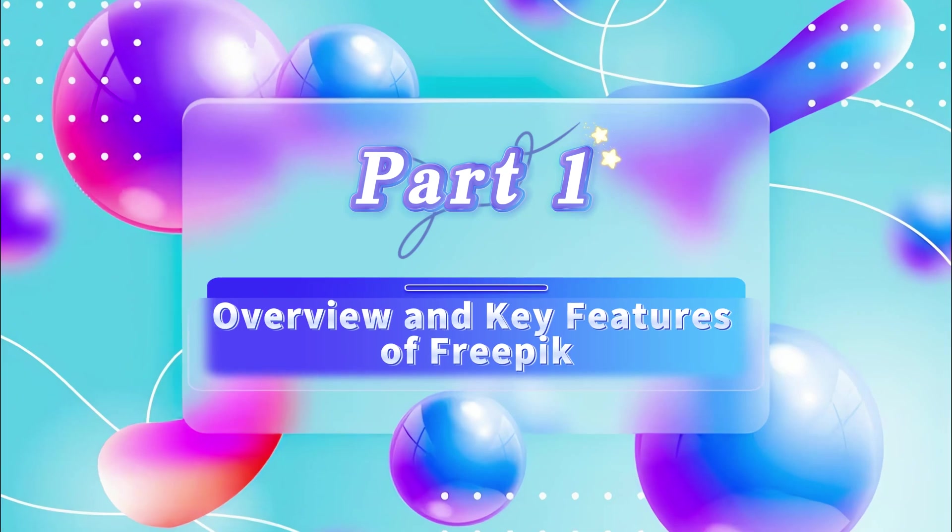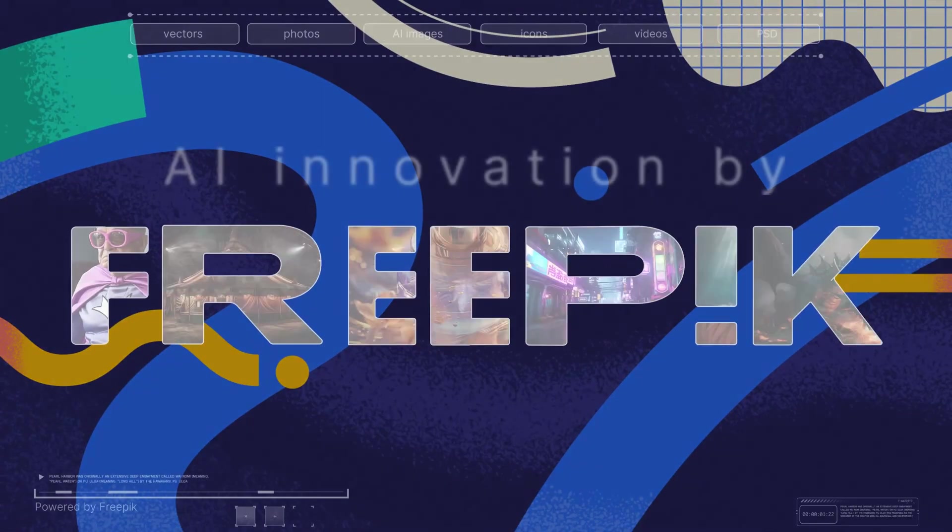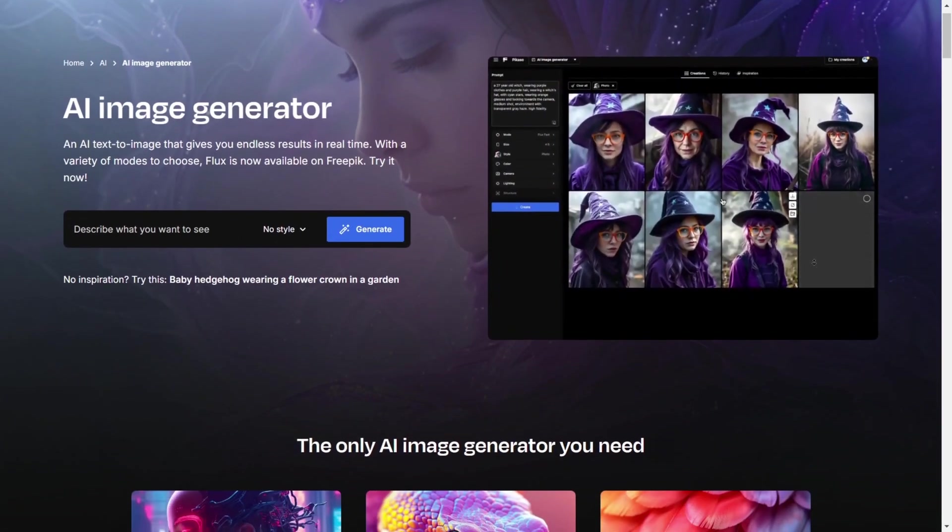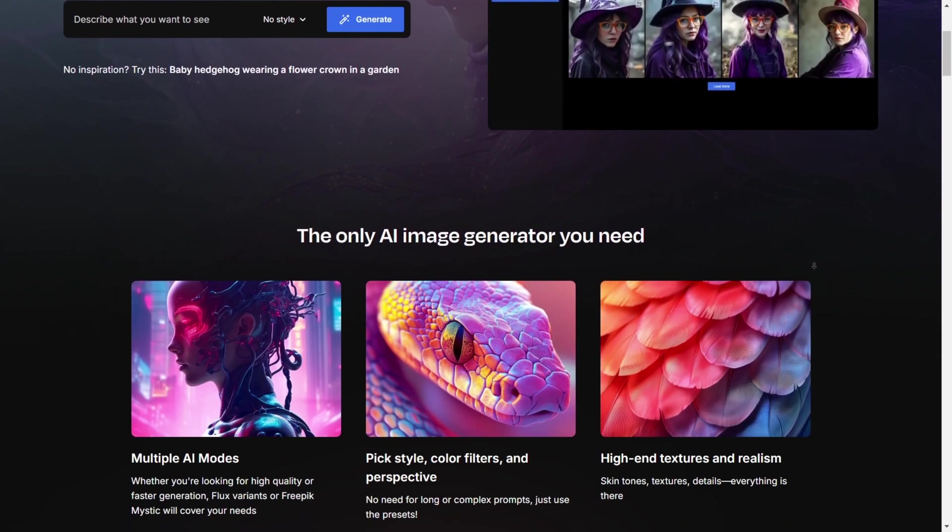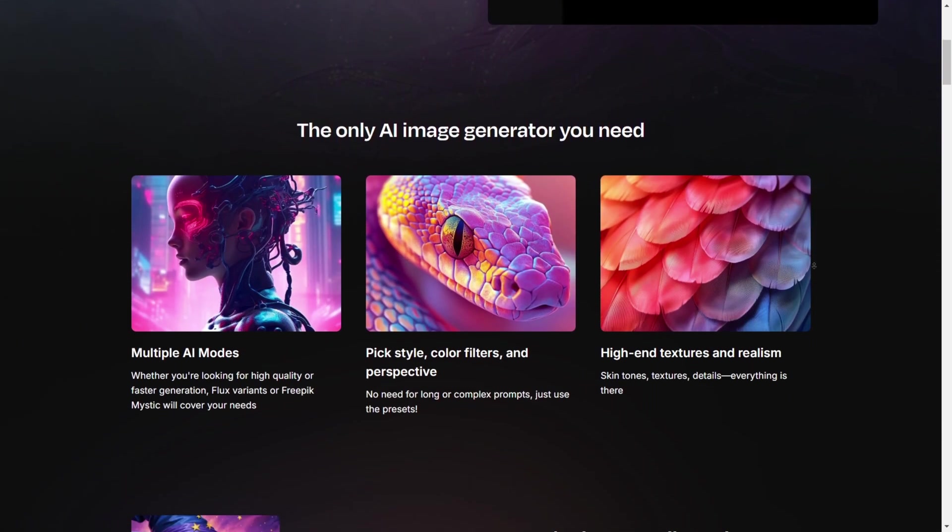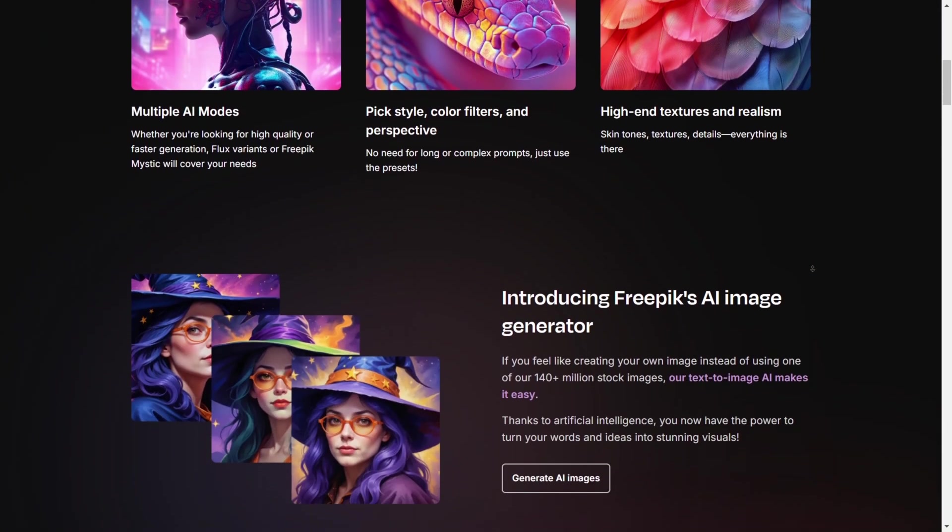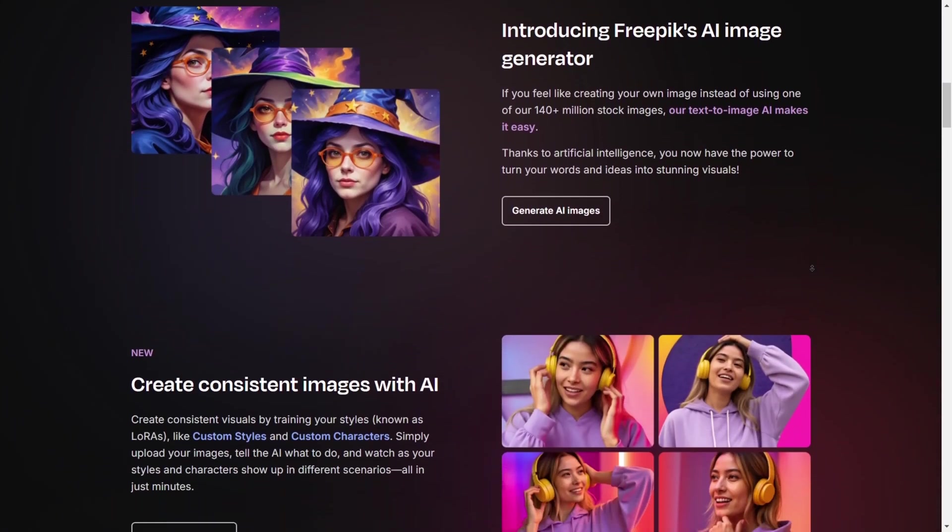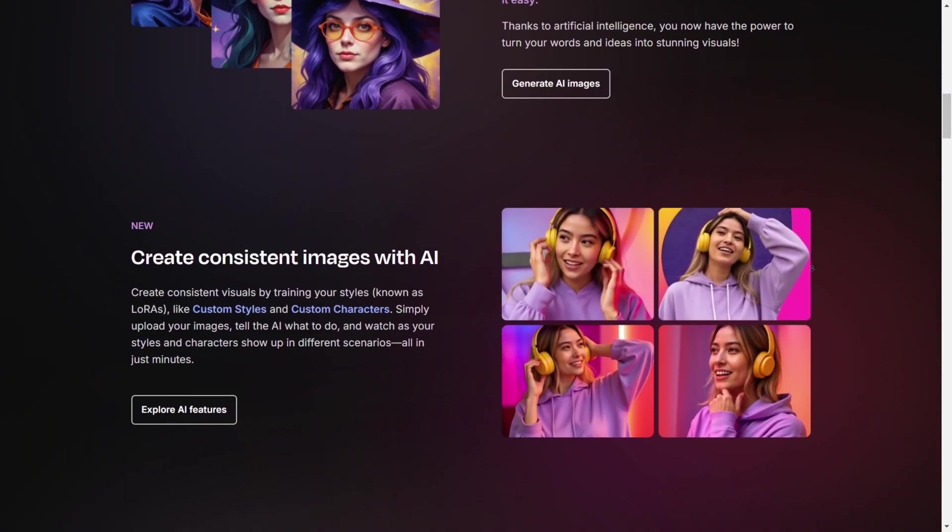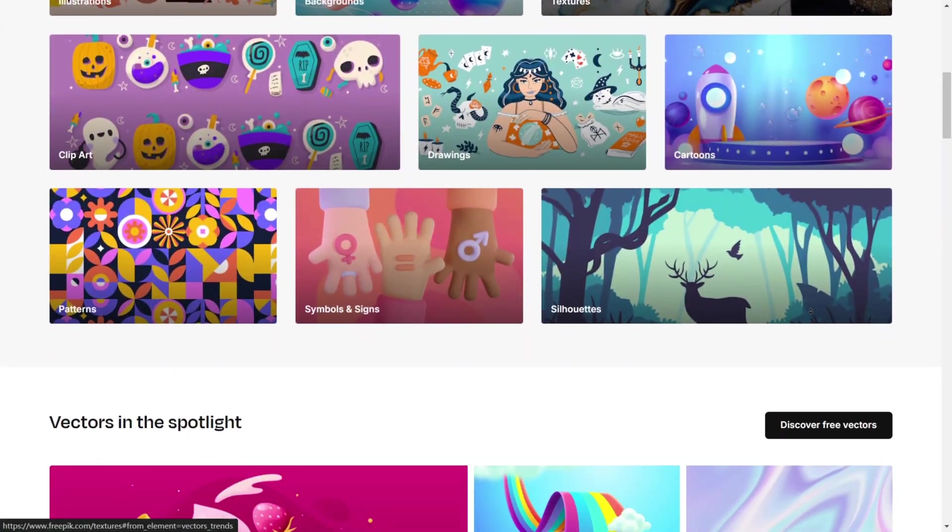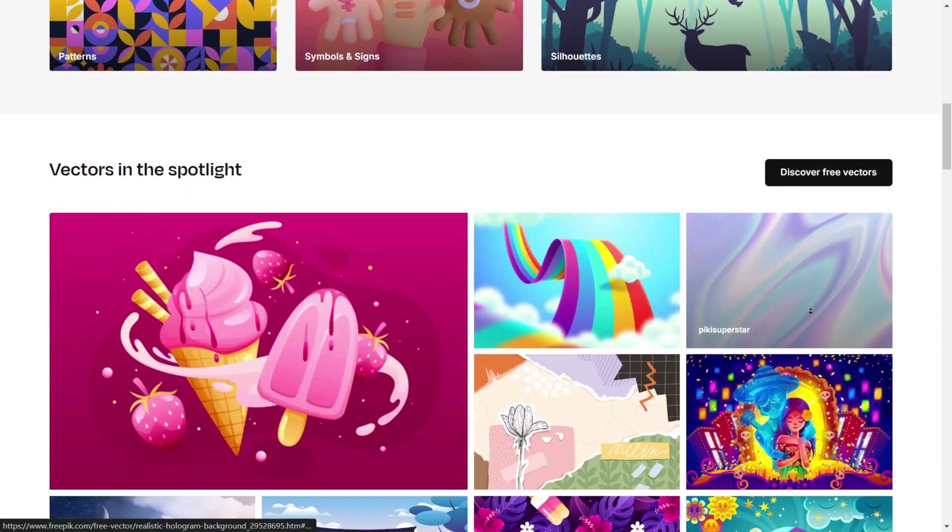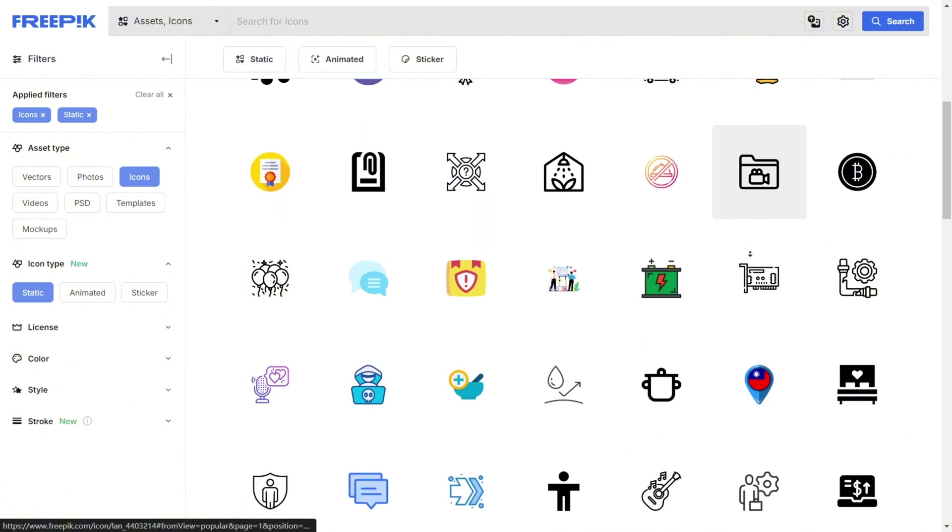Part 1. Overview and Key Features of FreePick. Let's start with a quick introduction to FreePick. It's a versatile creative resource platform that offers everything from vector graphics and illustrations to its newly added AI-generated content. Here's what you can find on FreePick: Millions of commercially usable images, professionally designed templates.